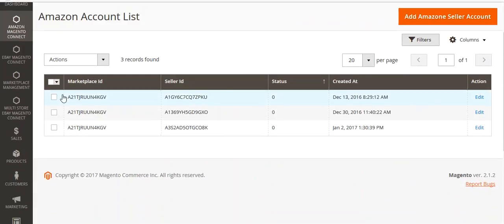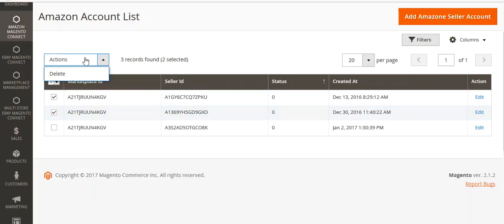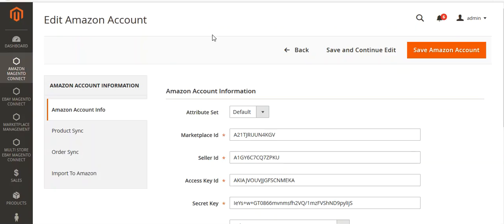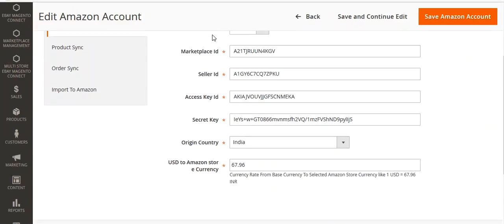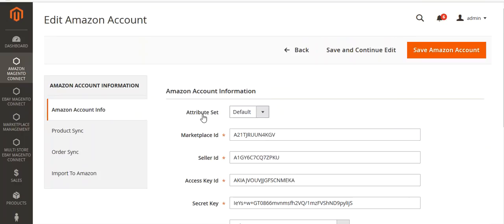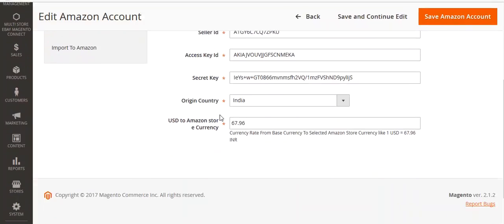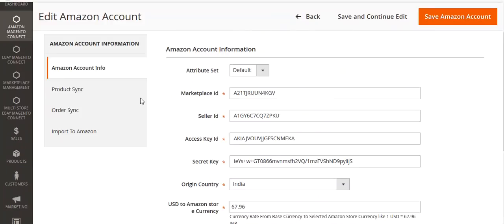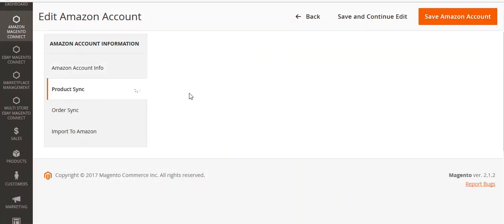From here you can select an already existing account from the list and delete or edit any one of them. We will edit one of them. You can see the attribute set and all other details entered, and now I will go to Product Sync.